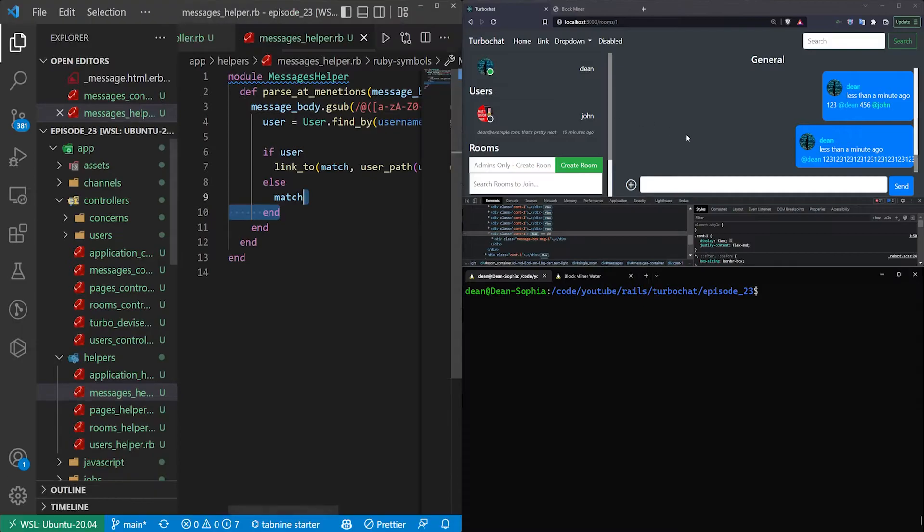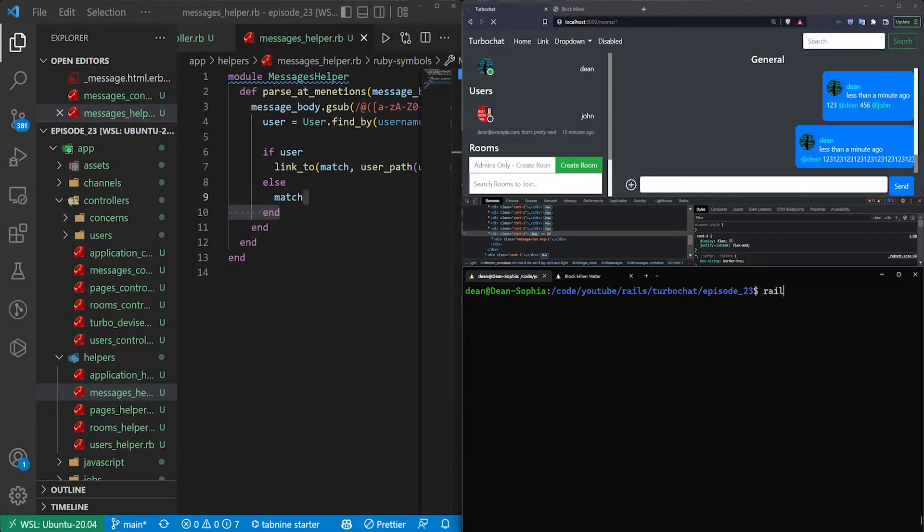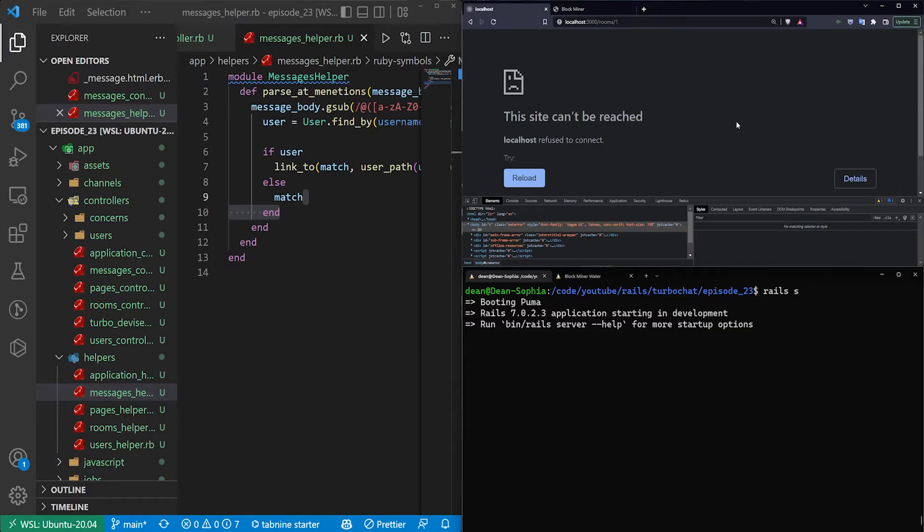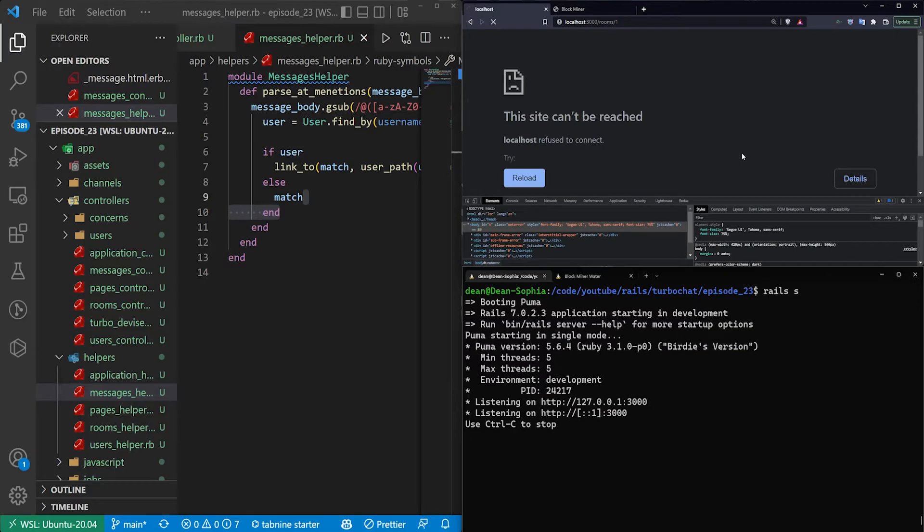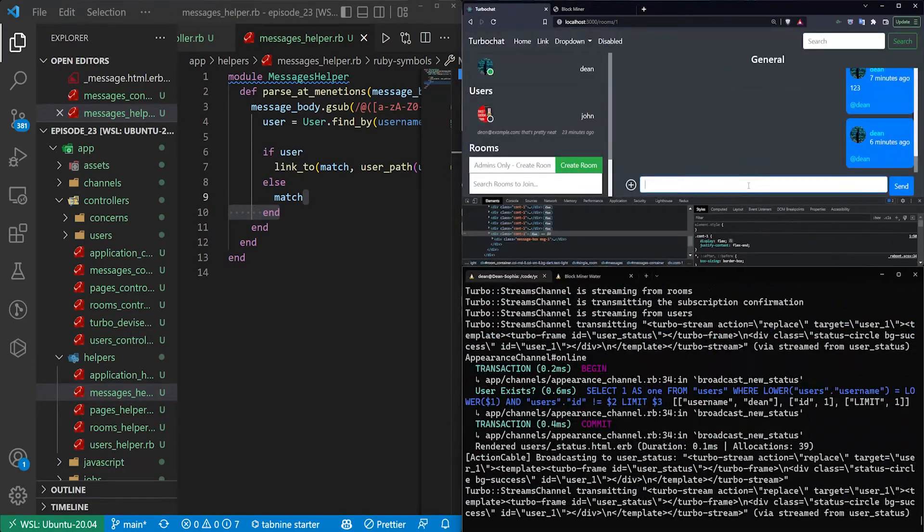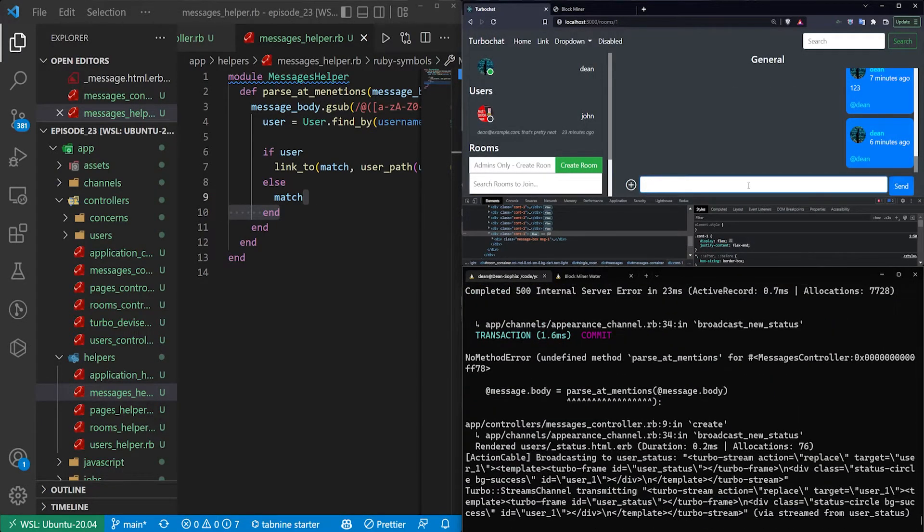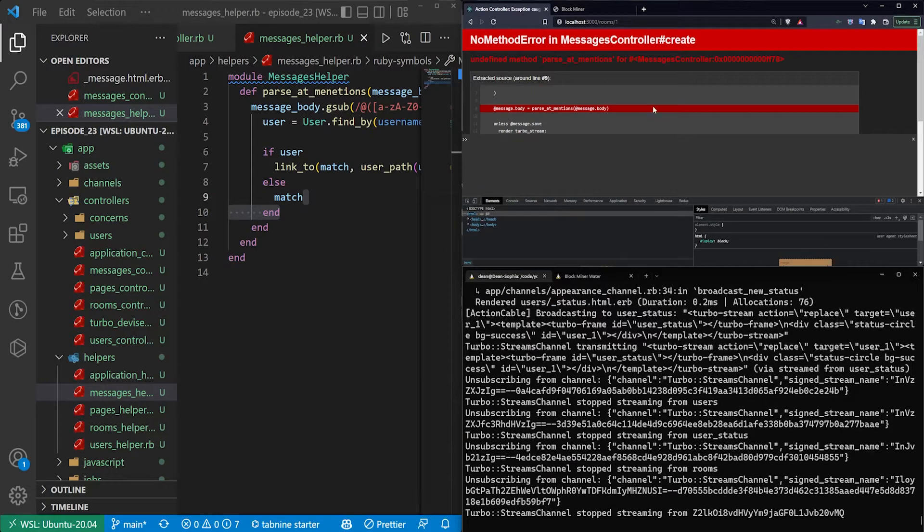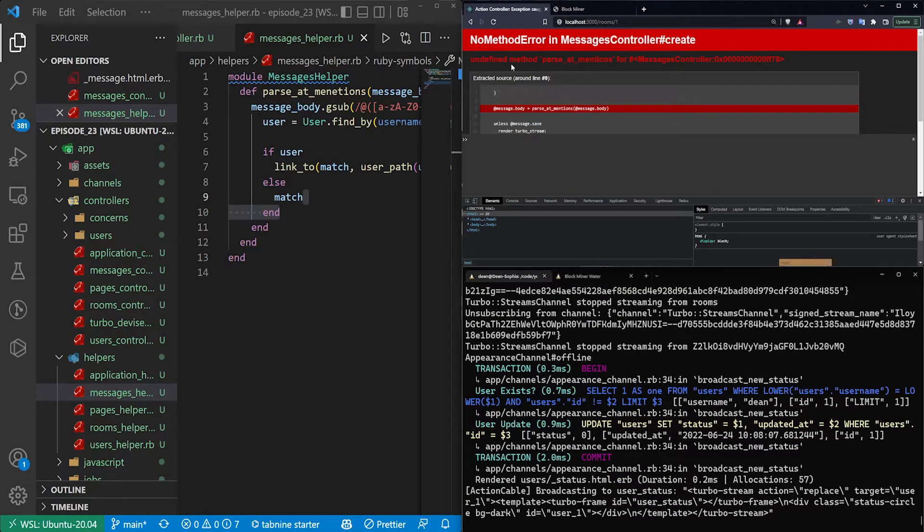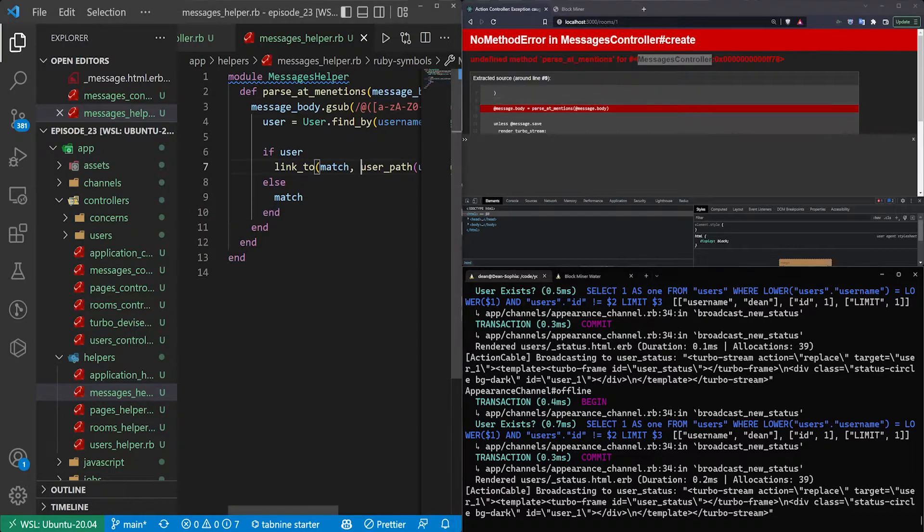We can then come over here. I'll refresh the page. I'll actually start the server, and then I'll refresh the page. We'll go ahead and we'll refresh it, and then we'll say at Dean, and nothing should happen.